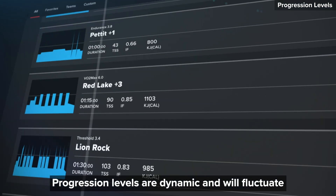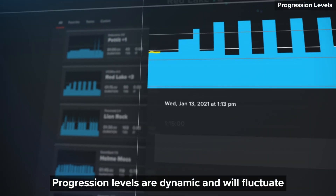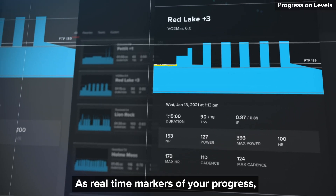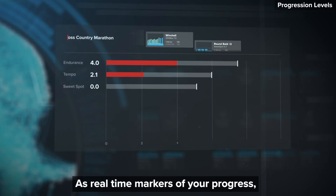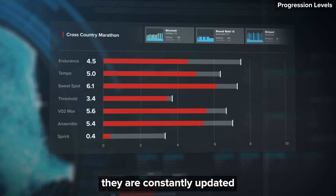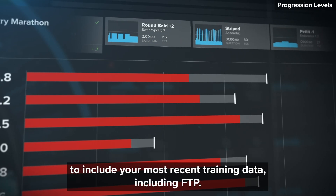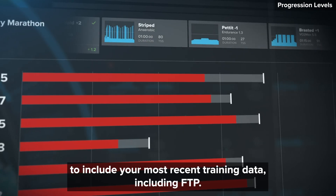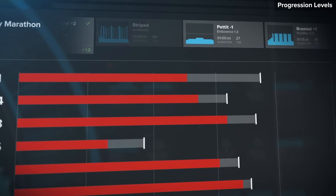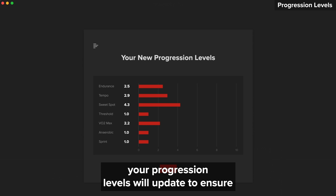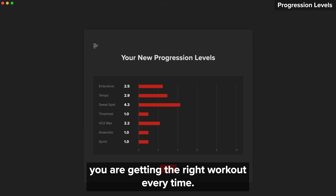Progression levels are dynamic and will fluctuate as you advance through your training. As real-time markers of your progress, they are constantly updated to include your most recent training data, including FTP. When you update your FTP, your progression levels will update to ensure you are getting the right workout every time.